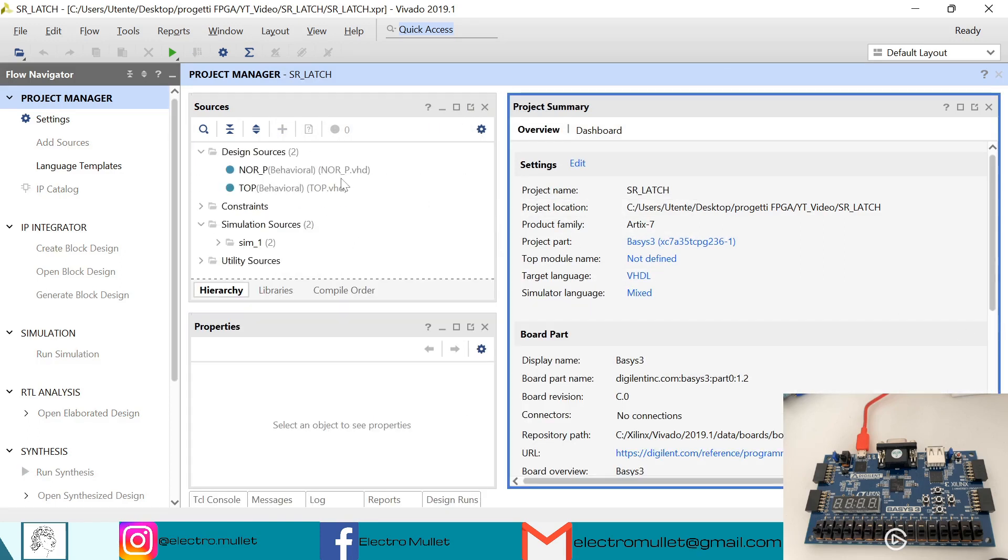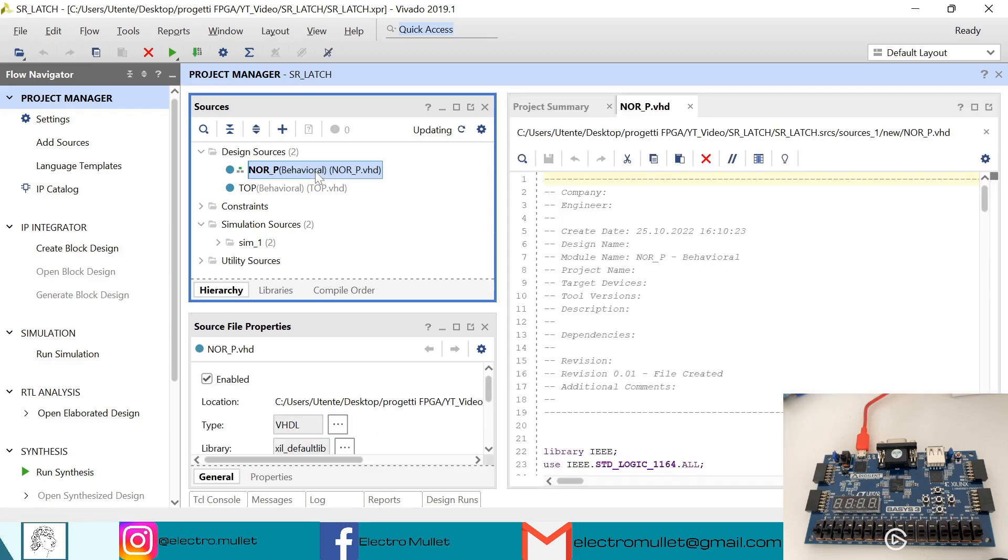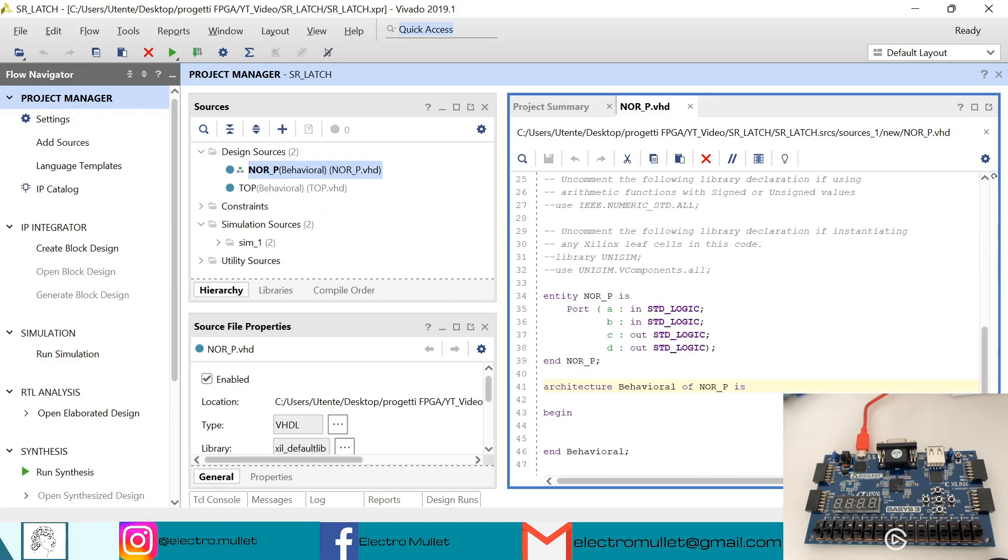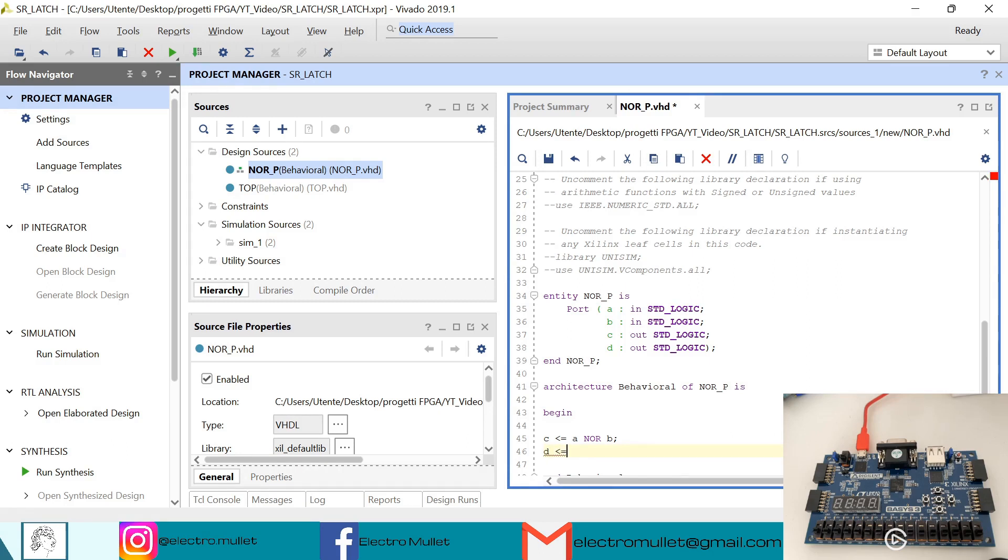So now Vivado is creating the VHD file. So let's start with the NOR port. So we need to write C equals A NOR B, and D equals A NOR B. Ctrl S to save.